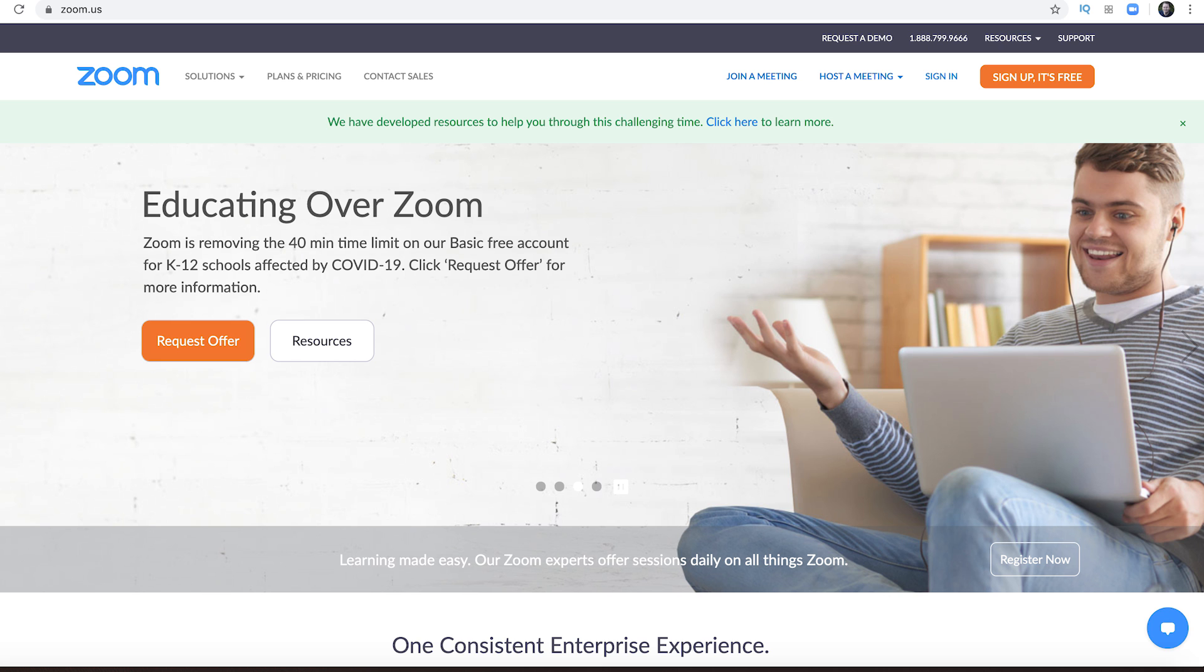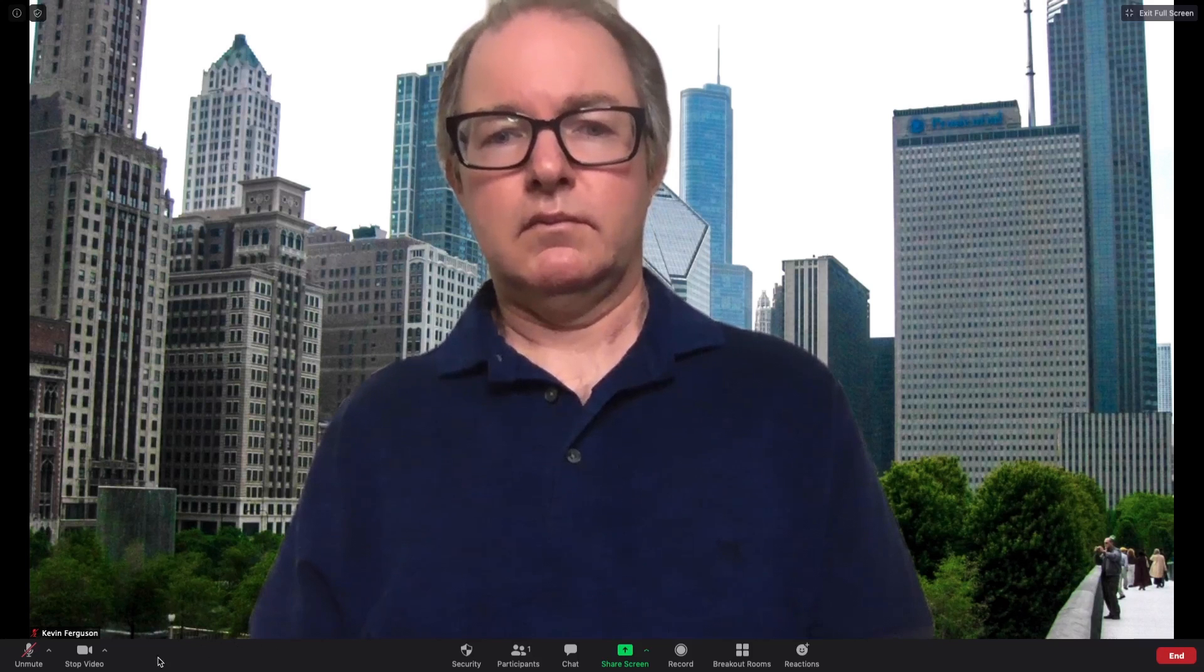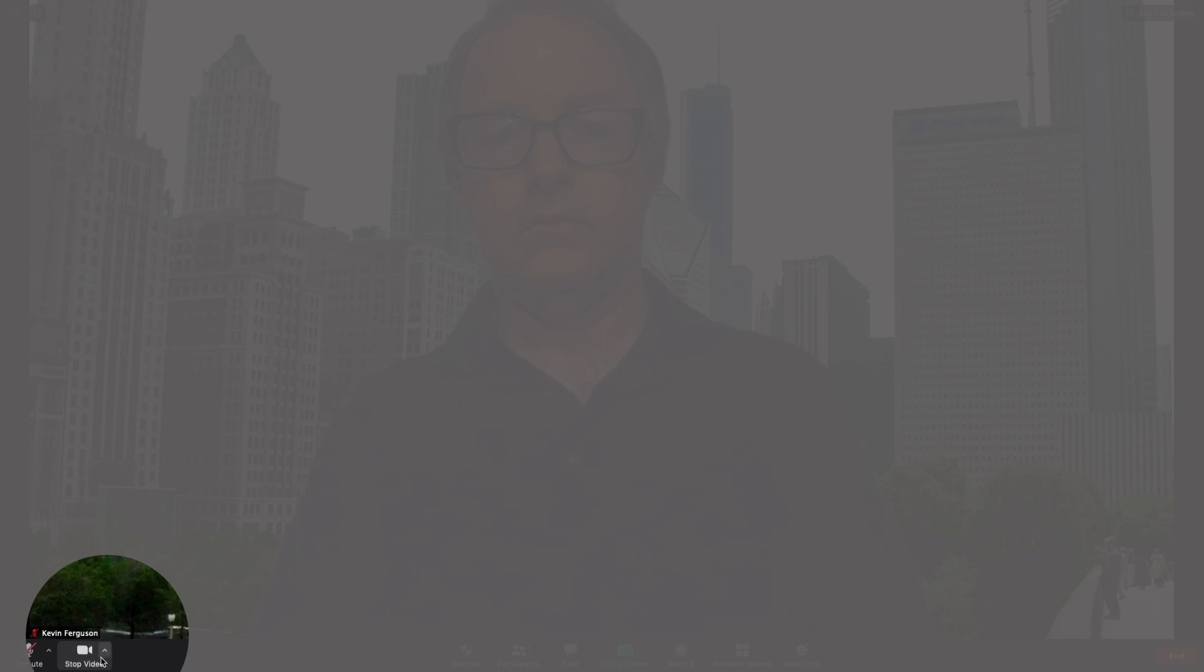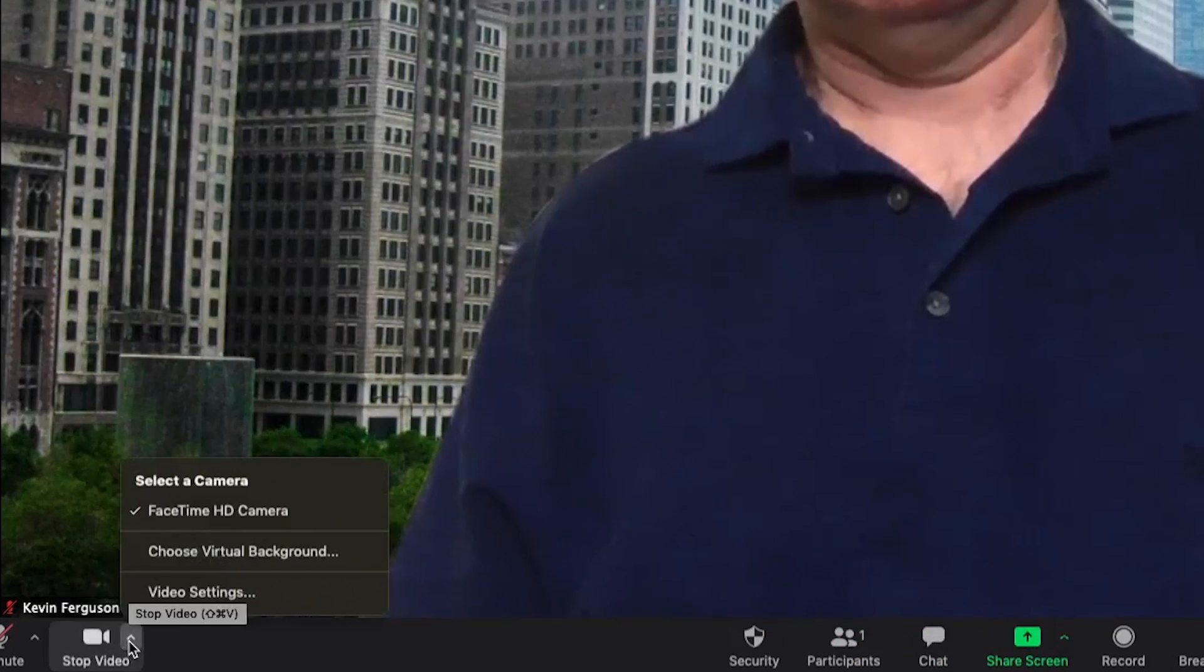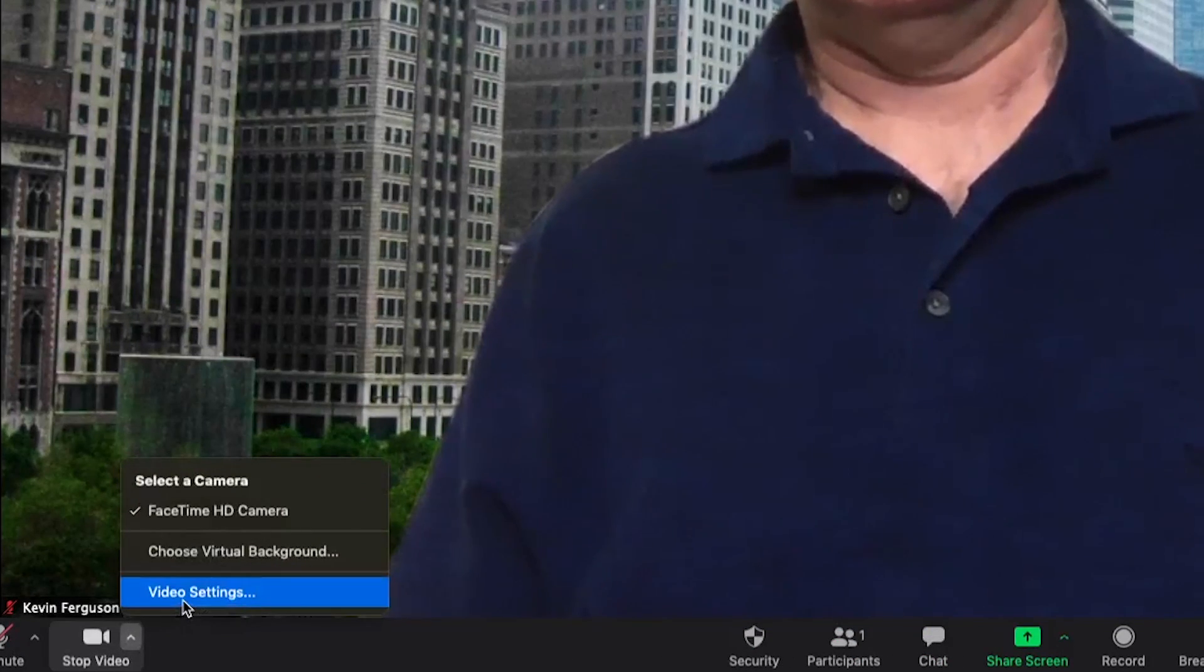The first way is to do it while you're in a Zoom meeting. Click on the arrow next to the stop video icon and click video settings.